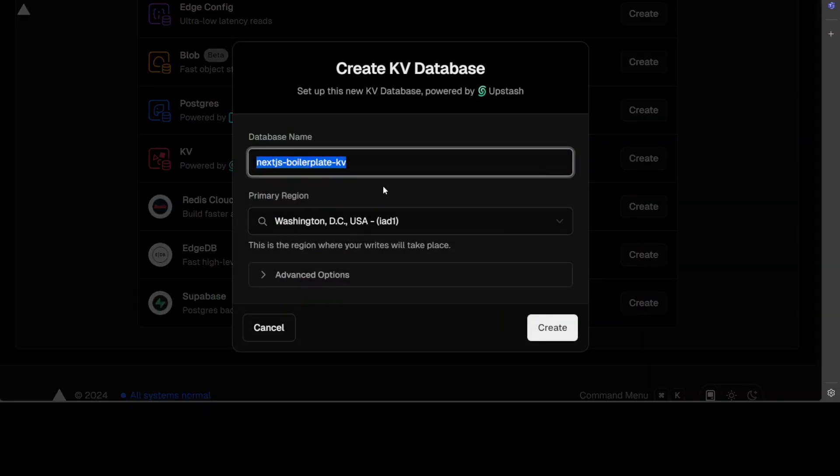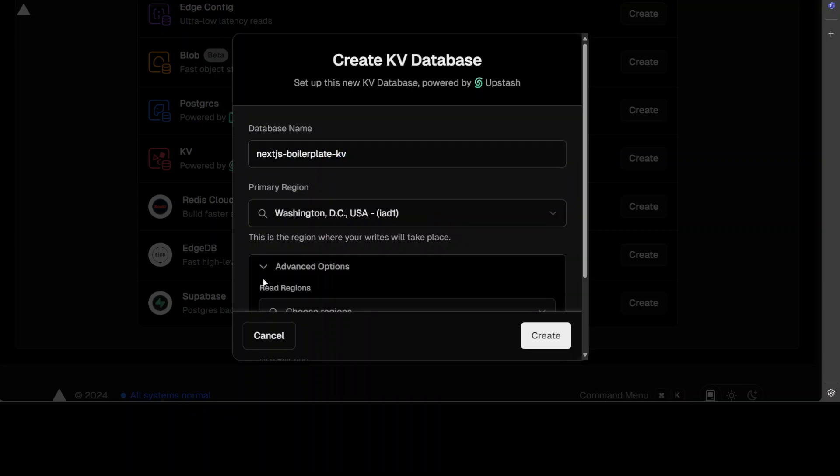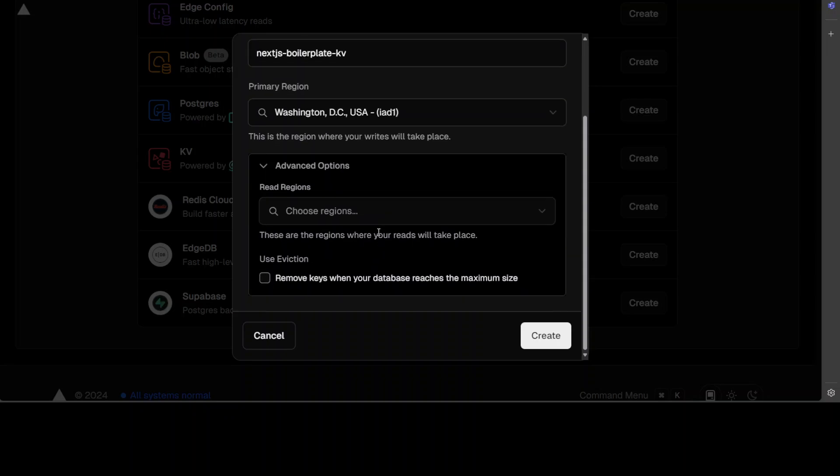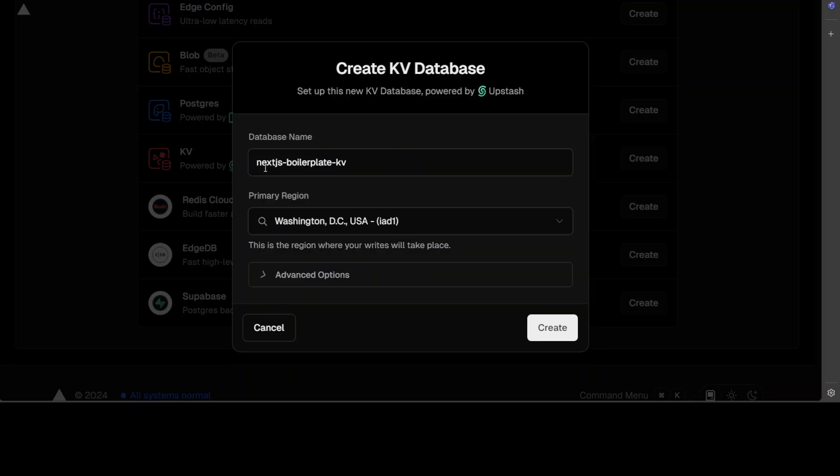You can give it any name. I'm just going to go with whatever it has given me this database name. And then I will just keep the region as is. If you want to select any read replicas or anything like that, but I'm not going to go with that. Just click on create here and let's wait for it to get created.